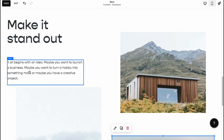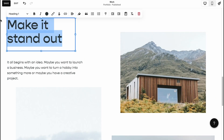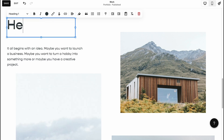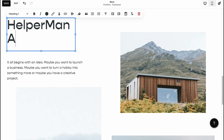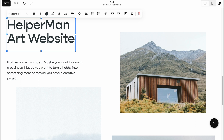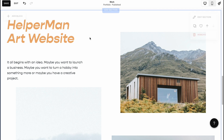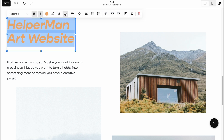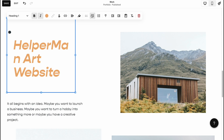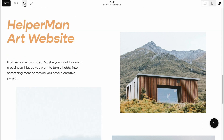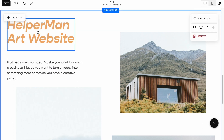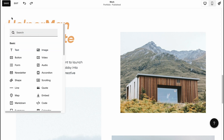We can interact with every single element — change the position, click and change the text. For example: 'Help her mount art website.' We can highlight text, make it bold, italic, change the color. There are a lot of features — make it a link, change the alignment, make it a list. I'll undo that option.